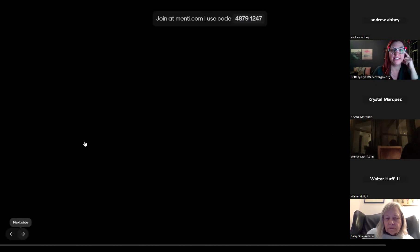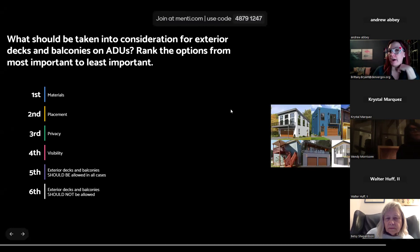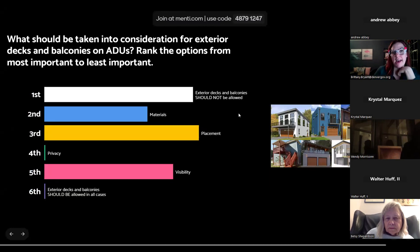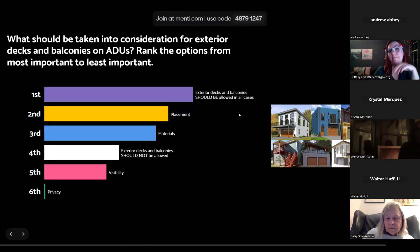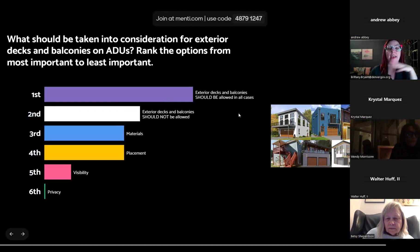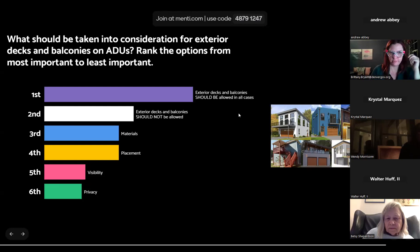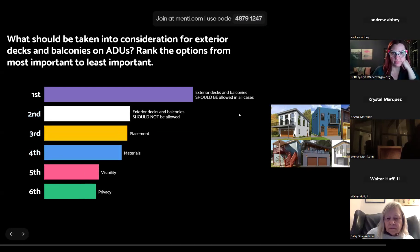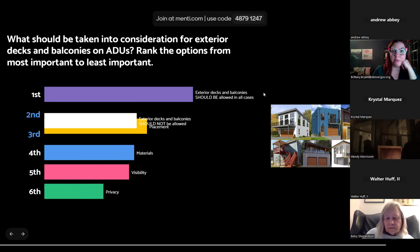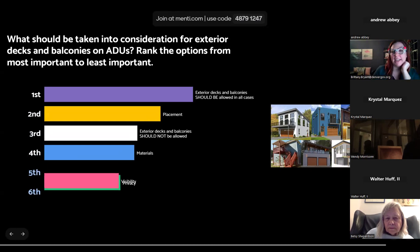For exterior decks and balconies on ADUs: with the updates to the Denver zoning code, you are allowed to have a balcony on the alley, limited to 100 square feet and within 15 feet of the alley. The same options apply — should they be allowed or not, and if allowed, what should we consider? Results show we're fairly tied on whether to allow them, but placement and materials rank highly as important considerations.